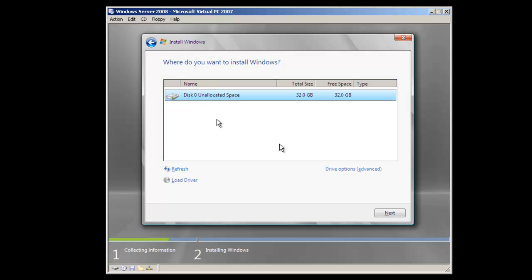Now we've been provided with a look at the space that's available to us. I have a 32-gigabyte drive that's connected to this machine, and at this moment there are no partitions set up, so we're just going to take the entire unallocated space for this installation.